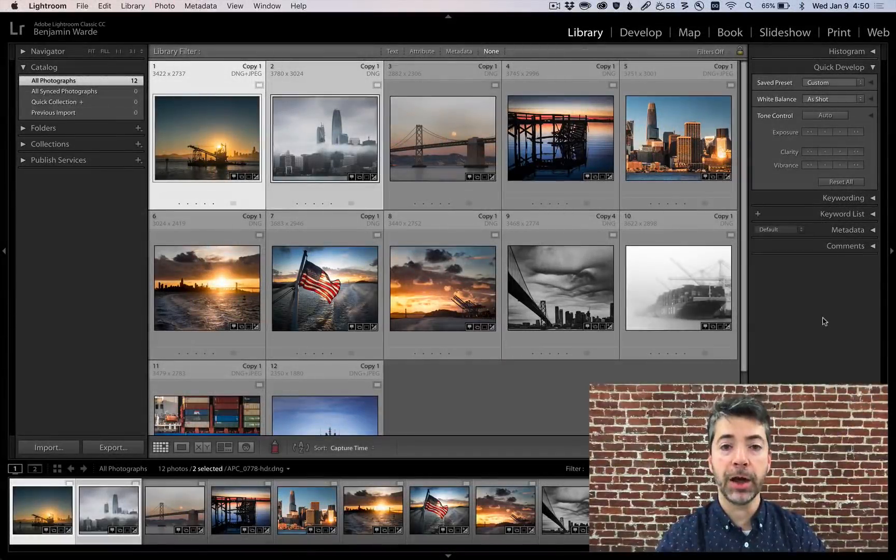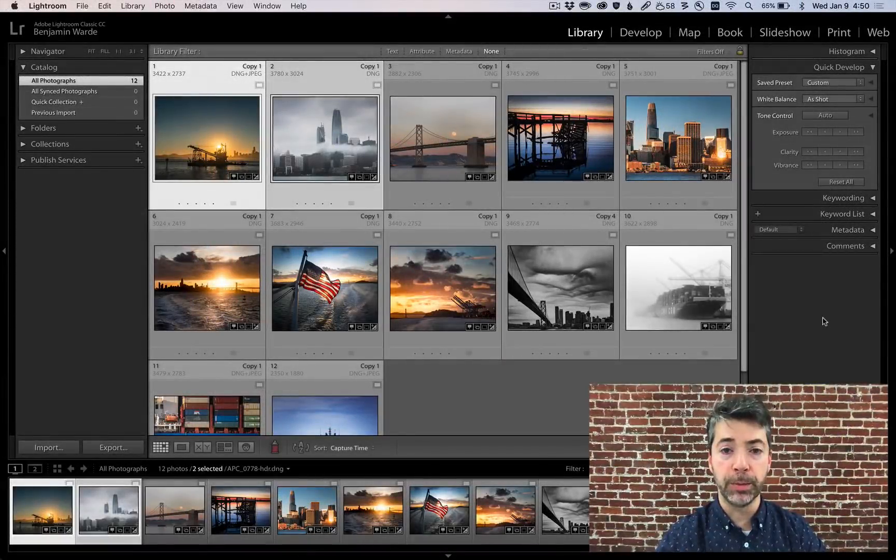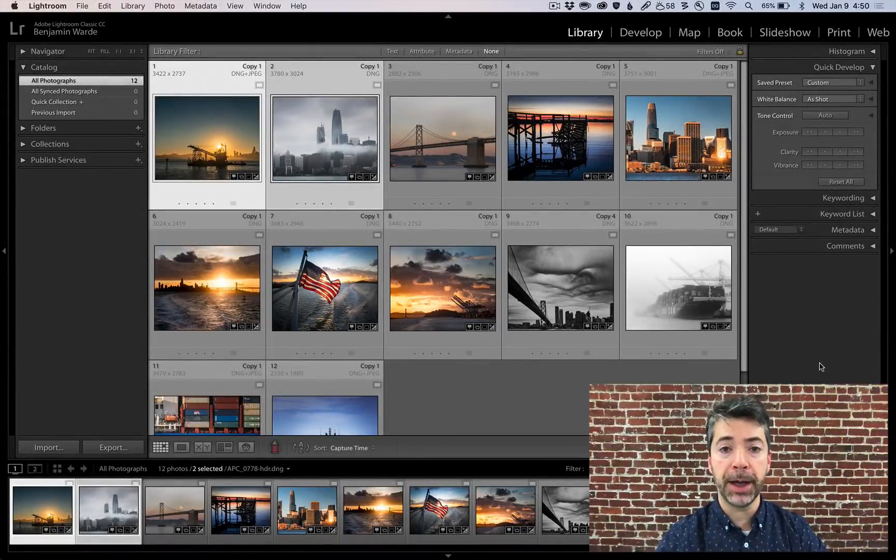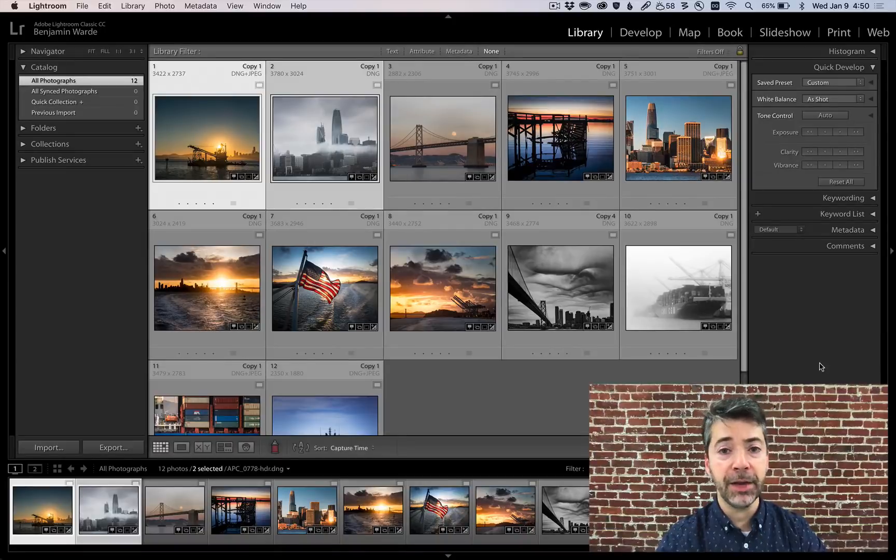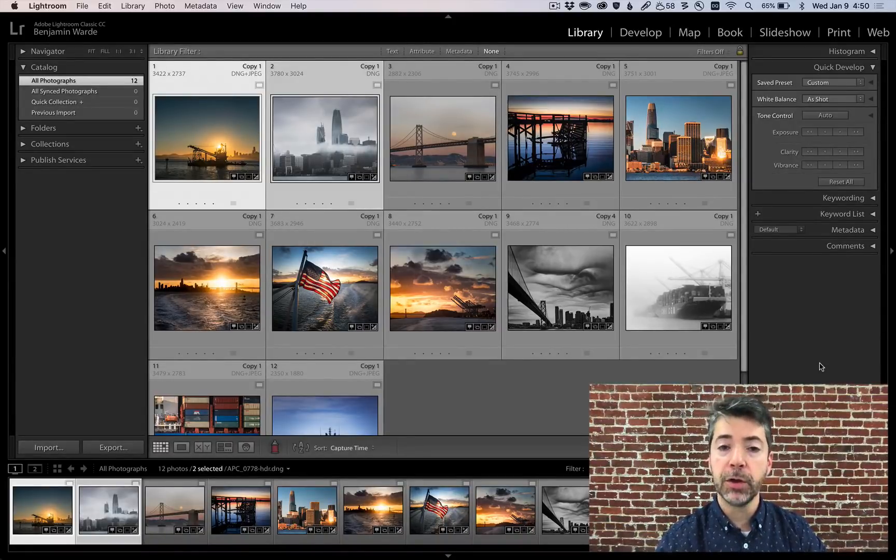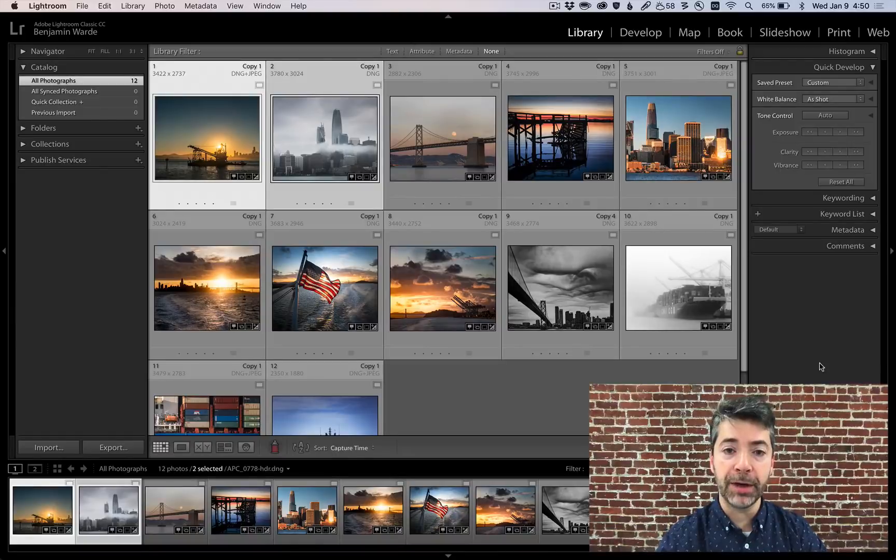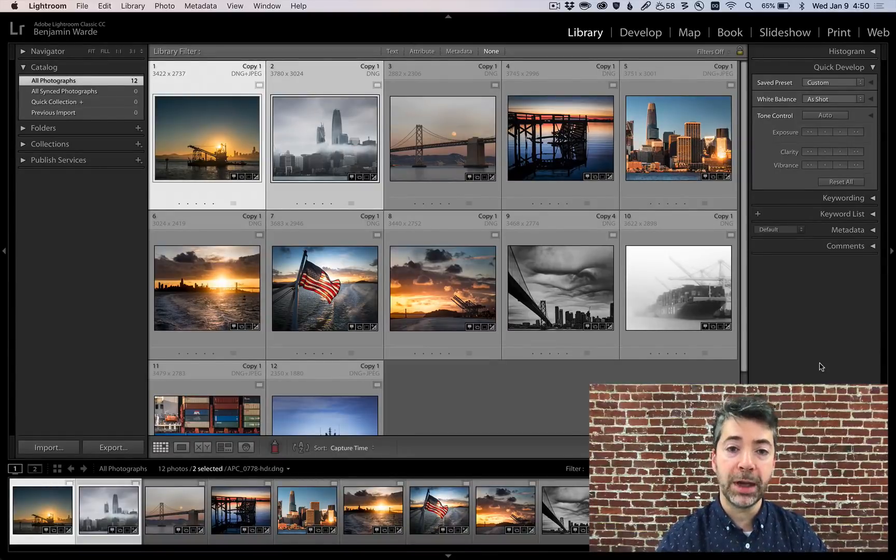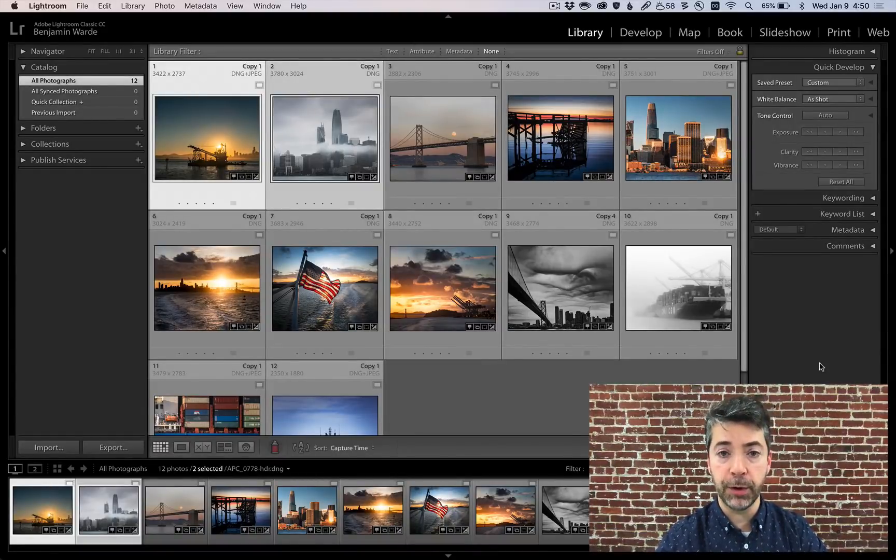Welcome to Lightroom Coffee Break, I'm Benjamin Ward. The coolest thing about the Quick Develop panel is not that it allows you to quickly make some basic edits without switching to the Develop module. The coolest thing about it is that it allows you to make relative edits to a group of selected photos.